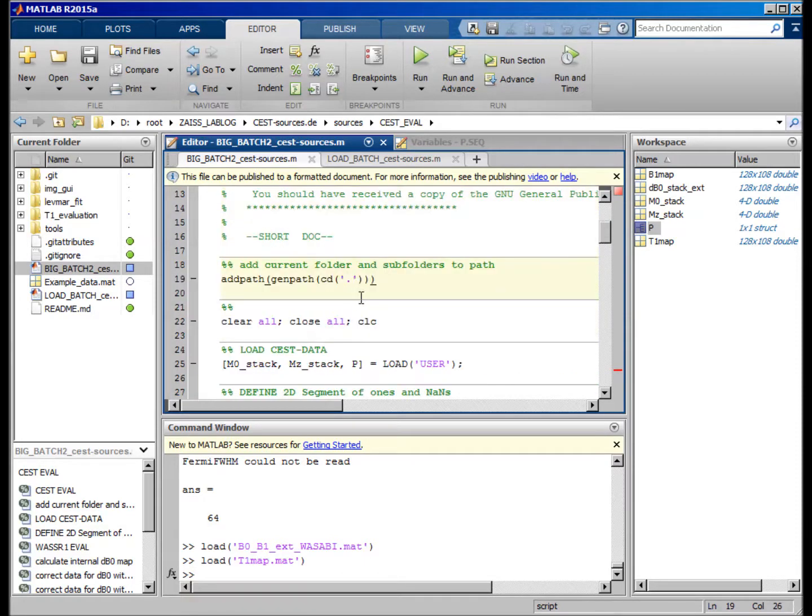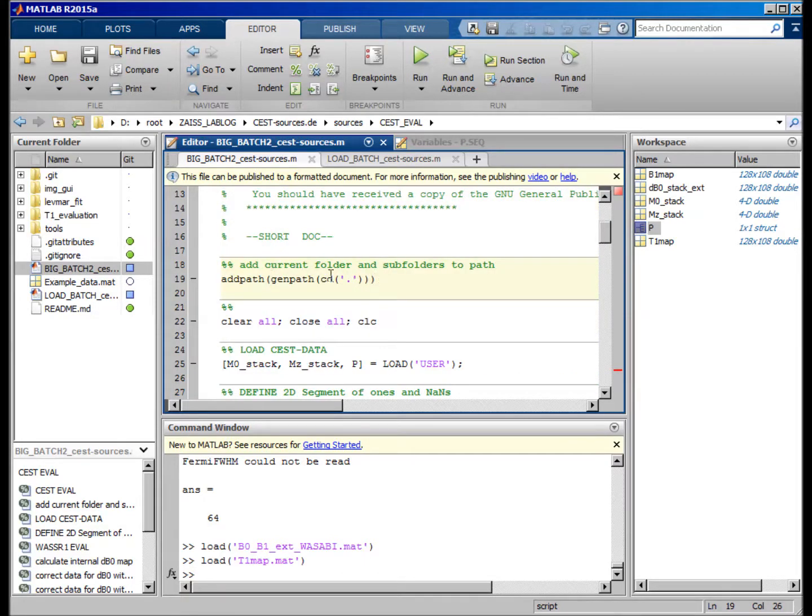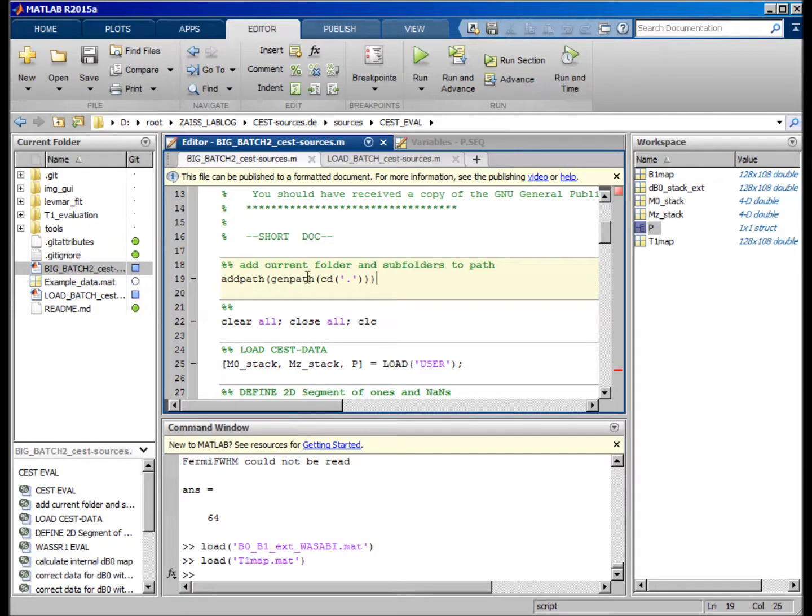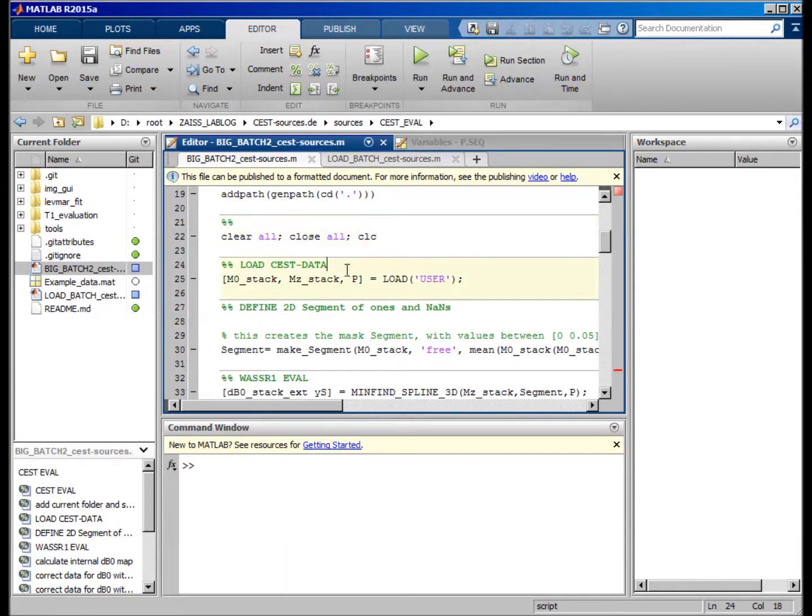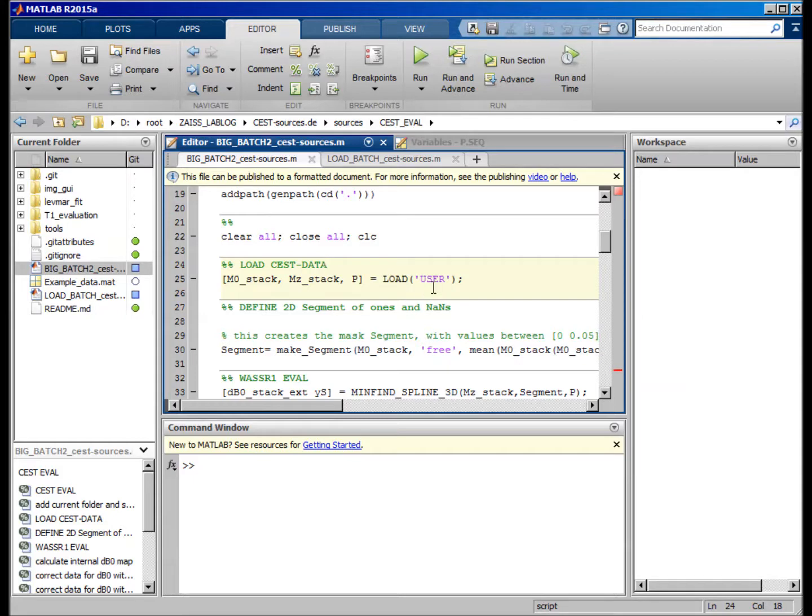First of all, we have to include the path. So I already did that, but you can just run this to add the current folder and all the subfolders to the path. Now the most important part is to load some raw data, and of course this is a part I cannot perfectly explain for all of you because you might have different types of raw data.